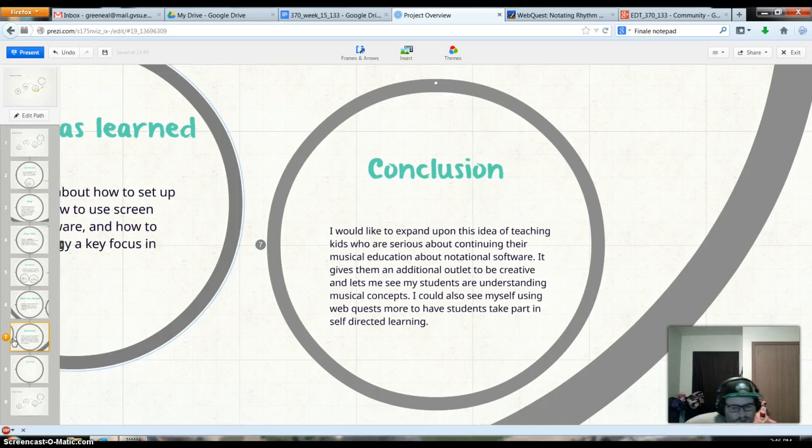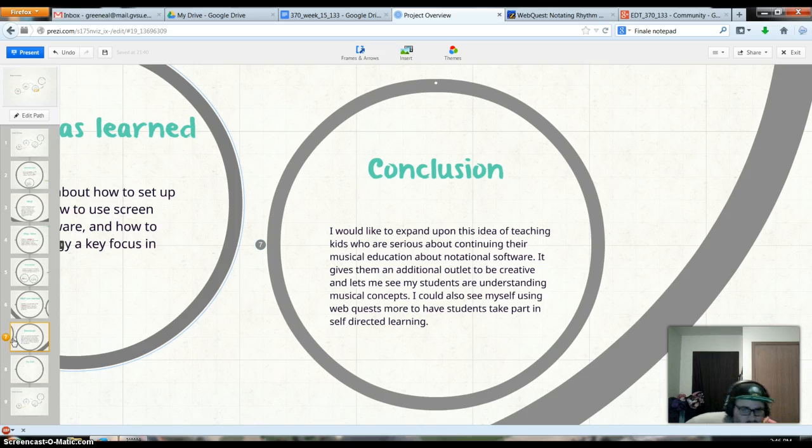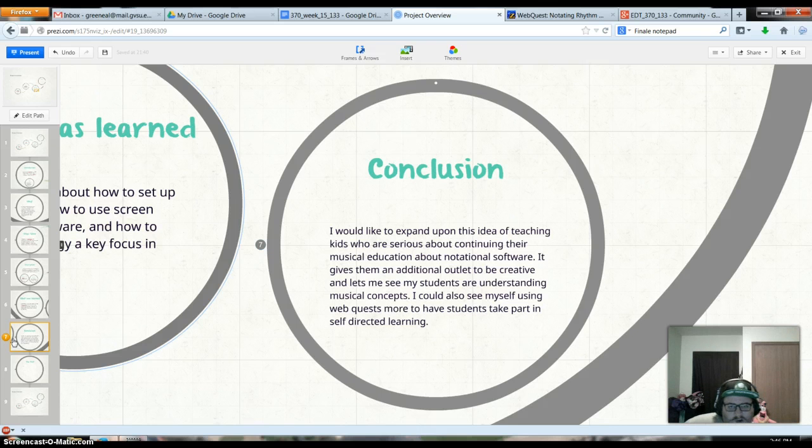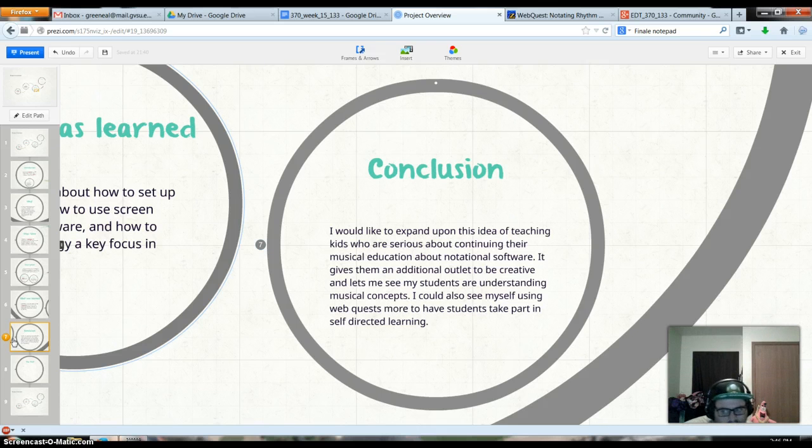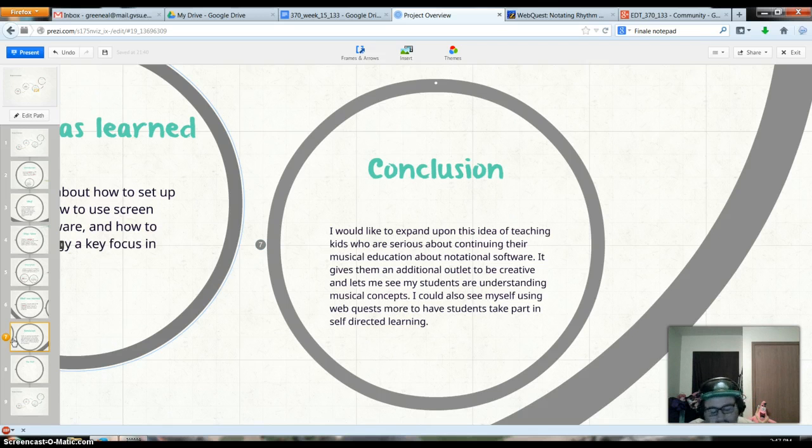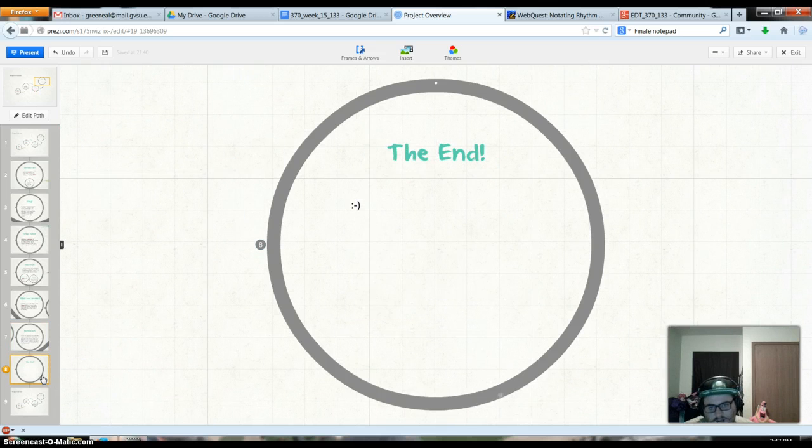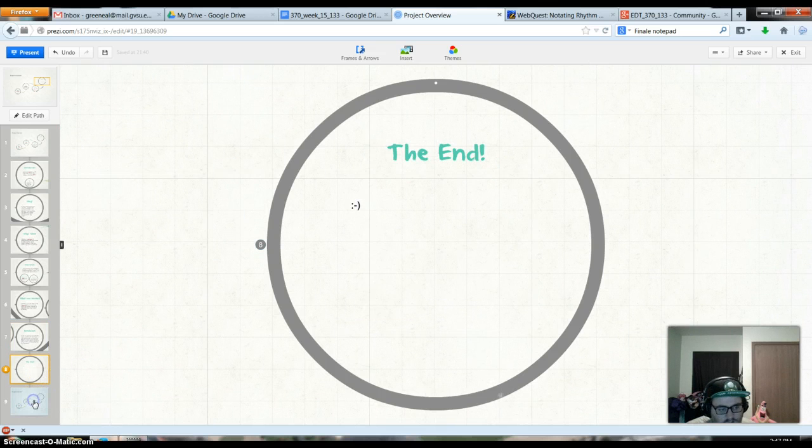I can also see myself using webquests more, especially in the music room. I didn't really think it would fit for me until I tried it. It fits pretty well. There's a lot I can do with that, especially learning about composers and all that. That's nice, nice mix-up. And yeah, that's the end. So there we go.